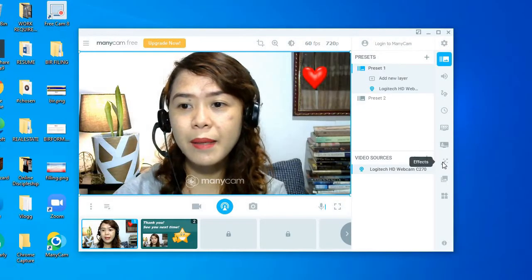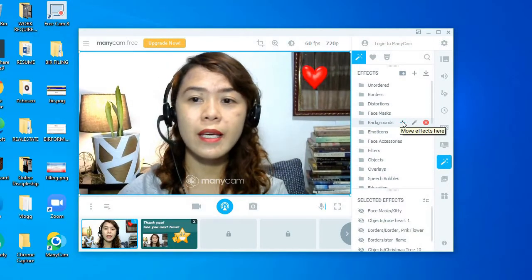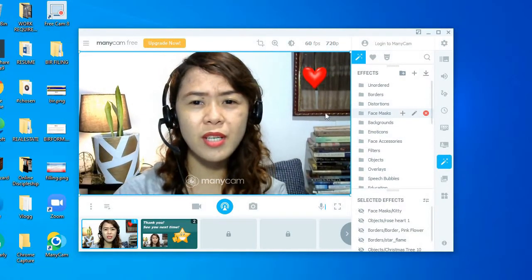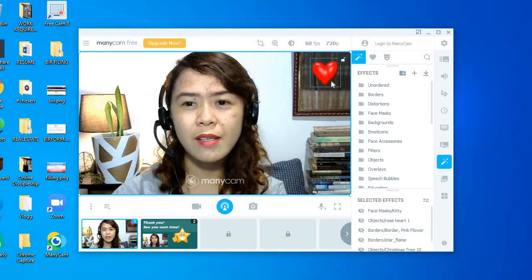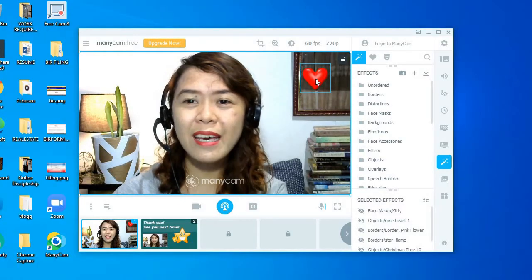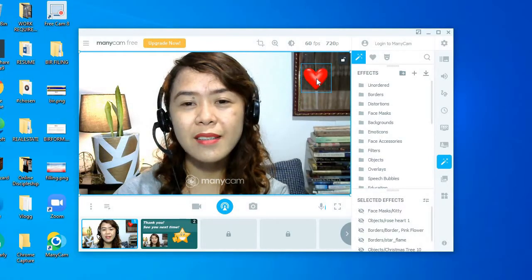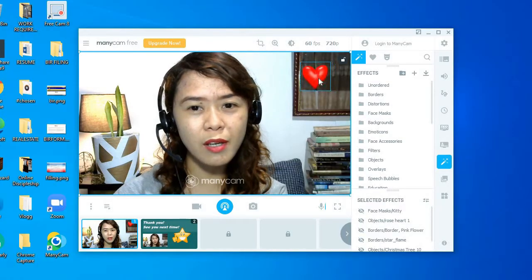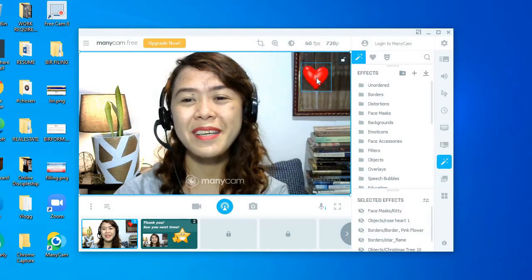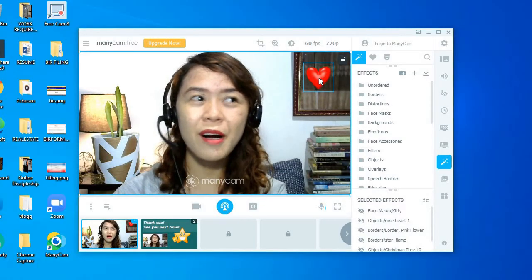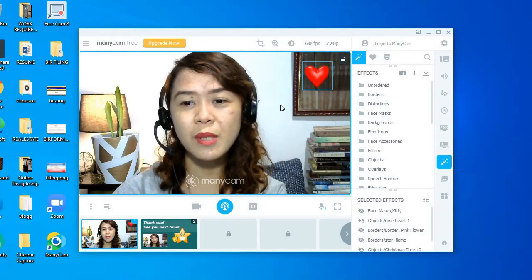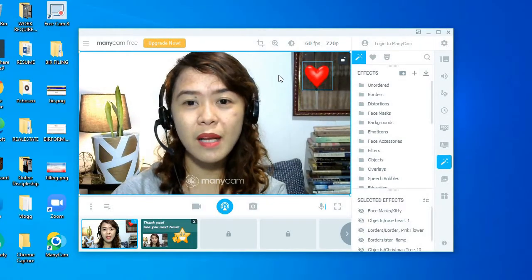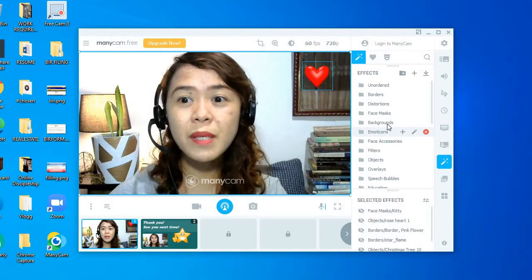In your ManyCam, you can add many effects actually. And here, I don't add much to my ManyCam. Like actually, I just put a heart. And my students are asking me, teacher, why do you put a heart in your camera? And I'm telling them it's just a reminder of how much I love my job and how much I love my students.